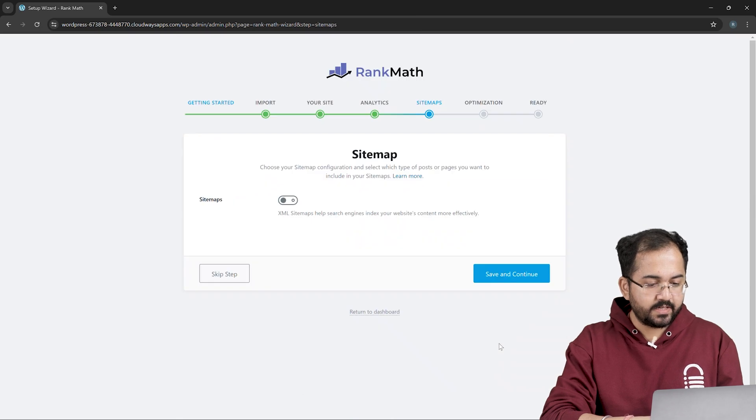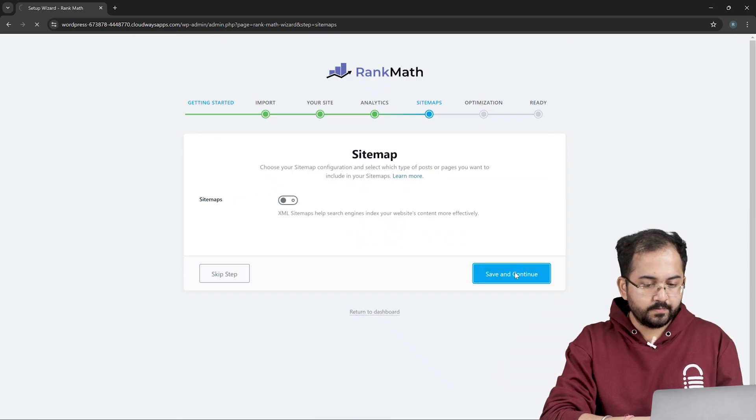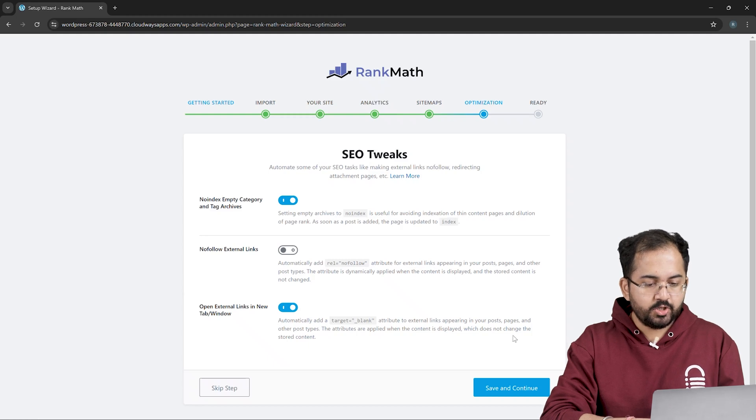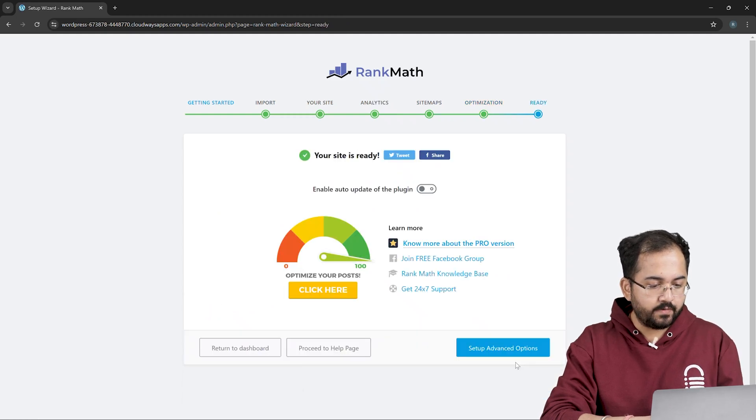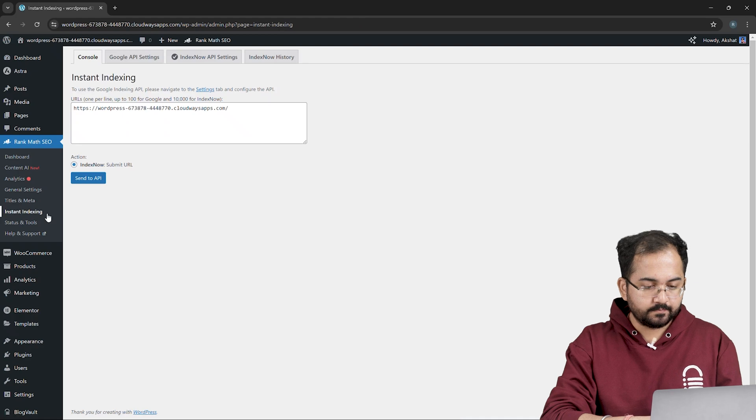Now here, keep the sitemap section the same and click on save and continue. The same goes for the optimization section. Make sure to keep the settings the same and once you're done, you can click here to start indexing.